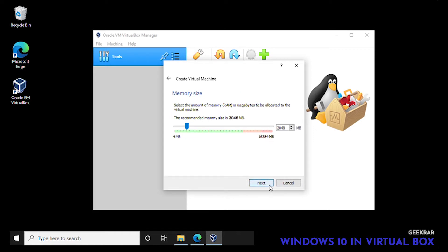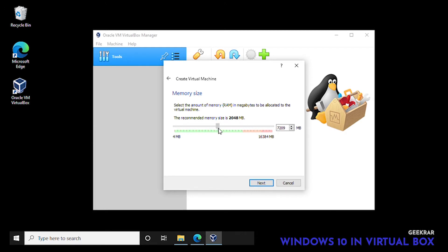We can click on next. Memory size, now by default has given us two gigs. You want a minimum of four. We can go all the way up to 12, but I'm going to keep it around eight gigs. I think that should be more than sufficient for this installation. This is a 16 gig PC that we're installing it on.